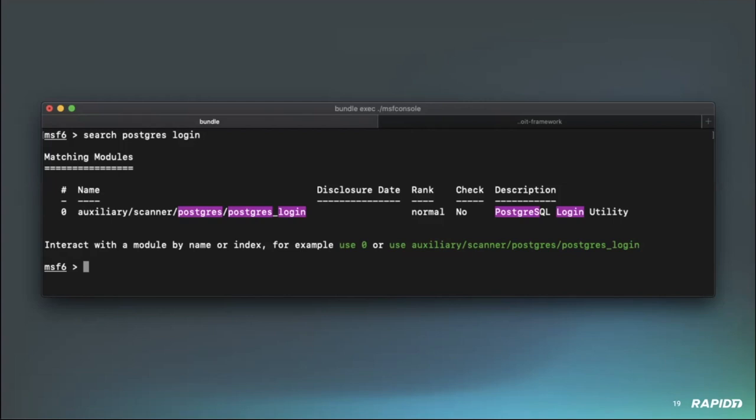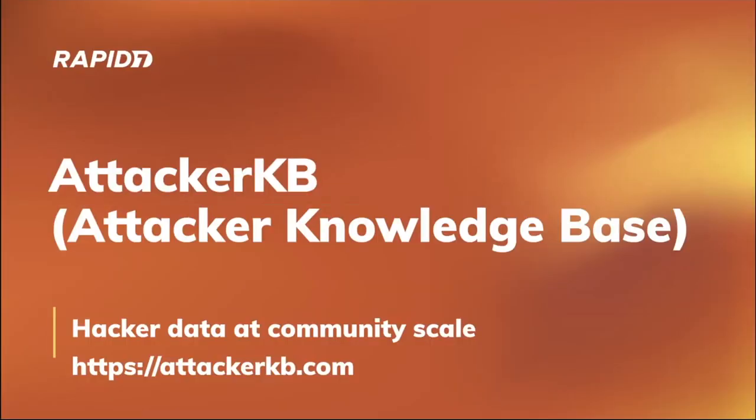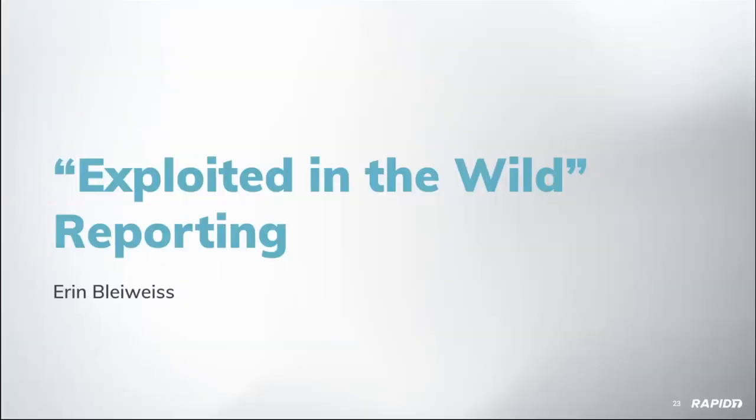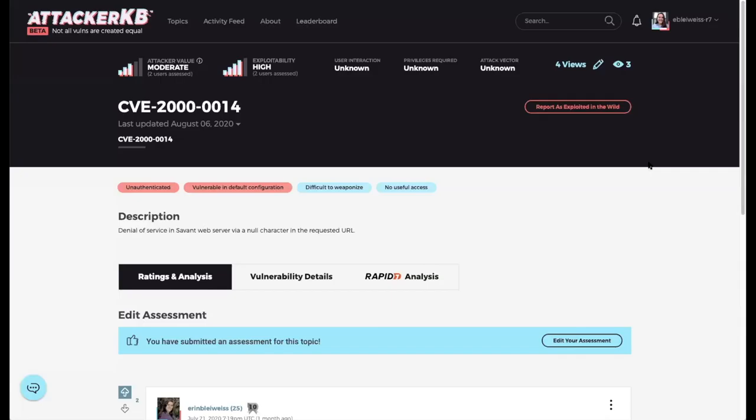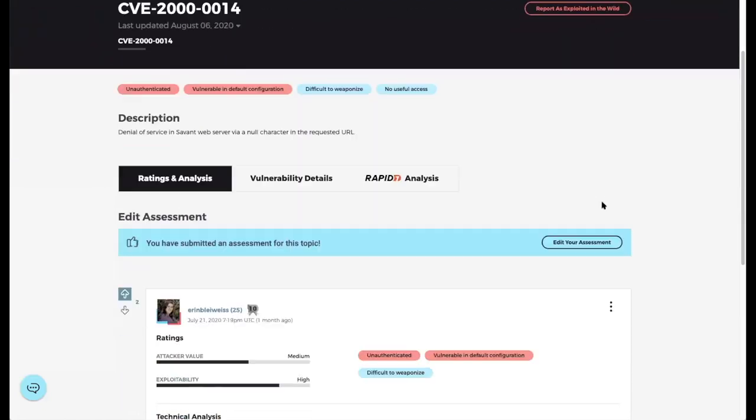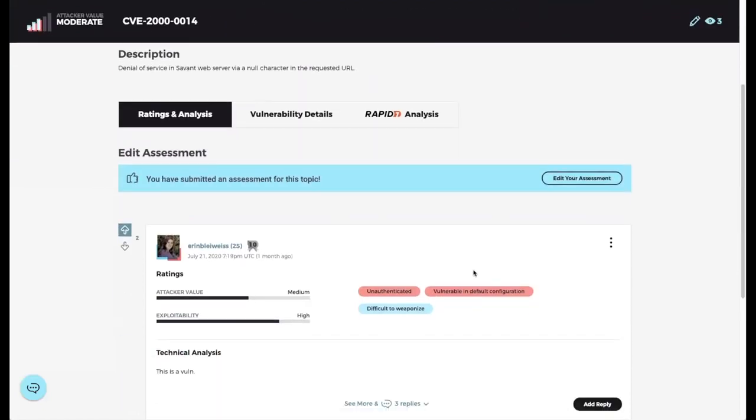We'll roll into an update on AttackerKB, the Attacker Knowledge Base, where you can learn about and discuss which ones matter and why. Just visit attackerkb.com. We do have a demo today from Aaron on exploited in the wild reporting. This is an update on a little bit of a change that we are making to the exploited in the wild. It was previously a tag down here on the assessment. By the way, this is a combination effort by myself and our new team member Jorge Huerta, so thanks Jorge for the help on this one.